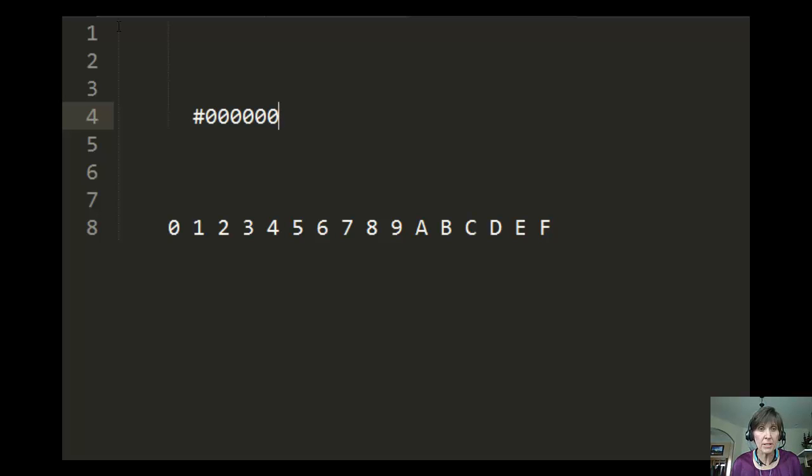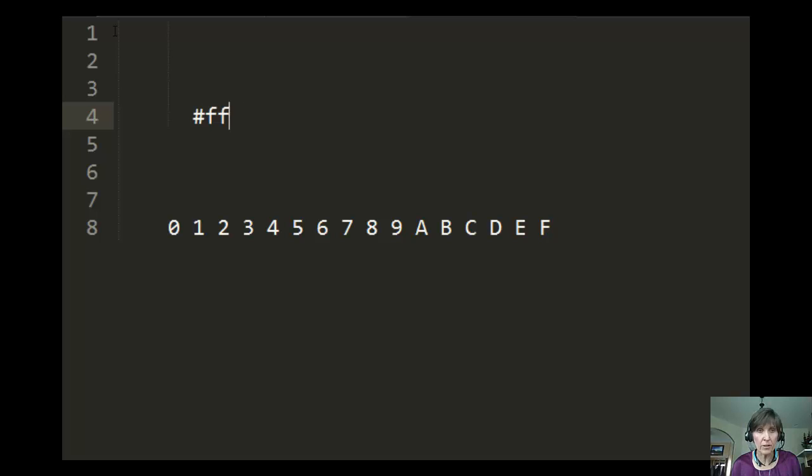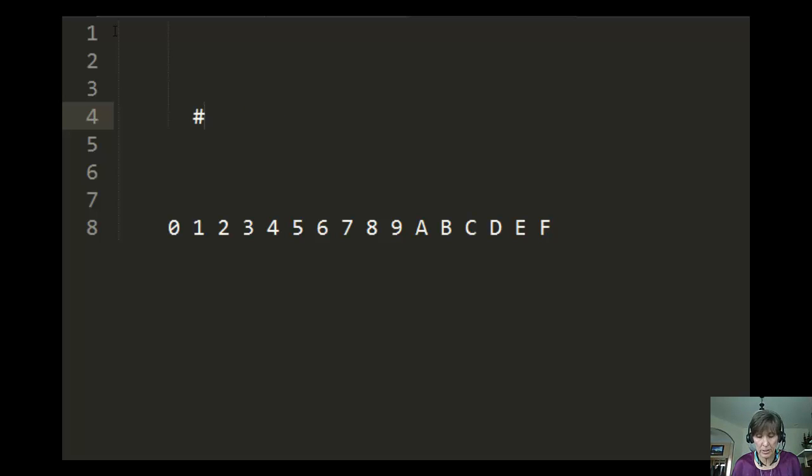Now here I've set them all at 0. That's the very smallest number. 0 is the very smallest, F is the very largest. So if I did that same thing, F, F, F, F, F, F, then I had the very largest. Now it doesn't matter whether you do lowercase or uppercase, it represents the same number.